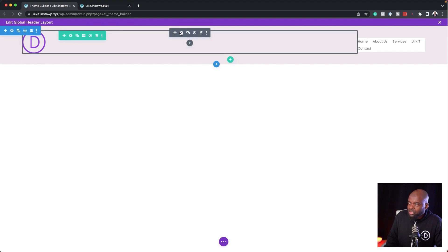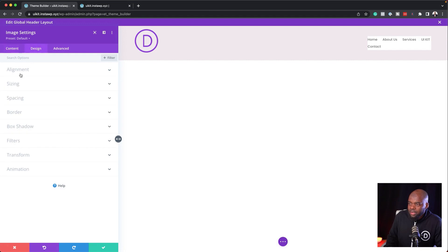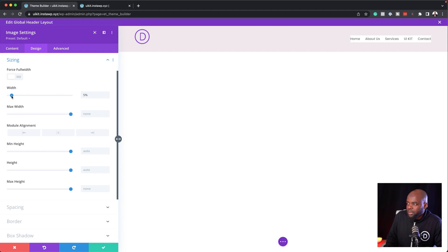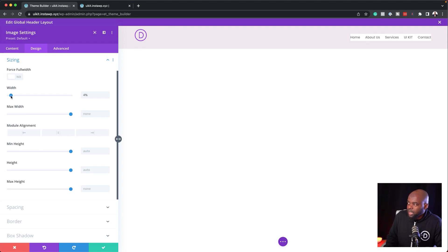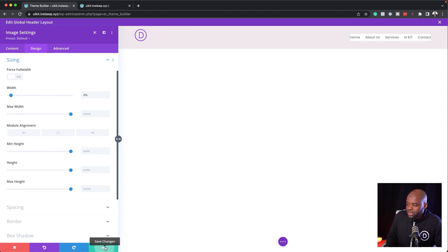The next step is to work on my logo. I'll click the gear icon, go to Design, then Sizing. At the moment the width is set to 100%, so let's bring this down to about 4%. This will depend on how big your logo is — sometimes you may want 4%, or depending on the logo it could be 10%. Just play around and see what works. Go ahead and save.